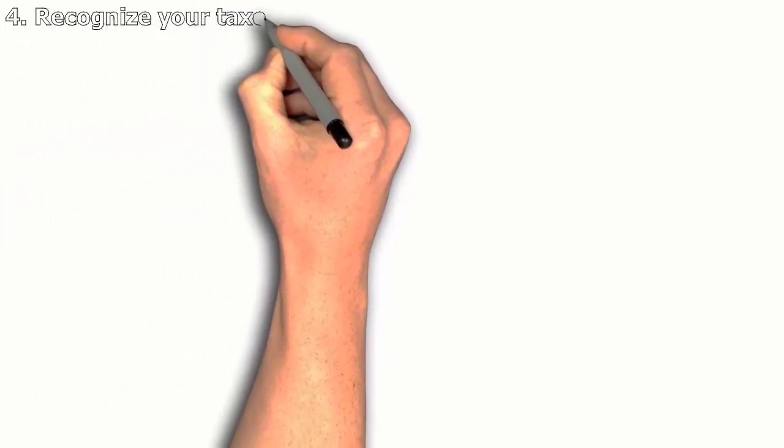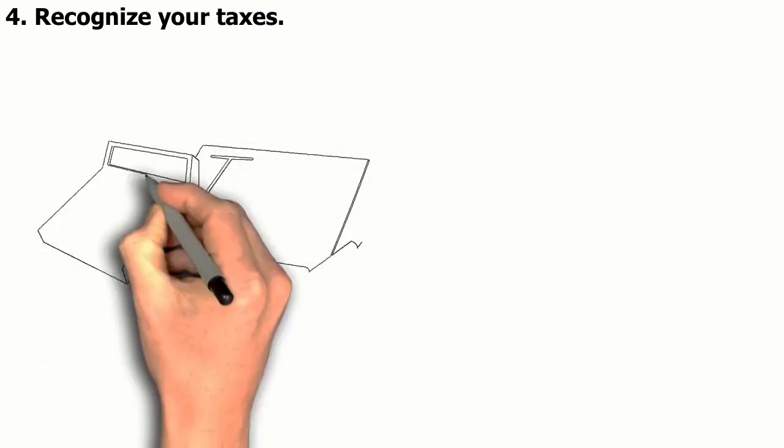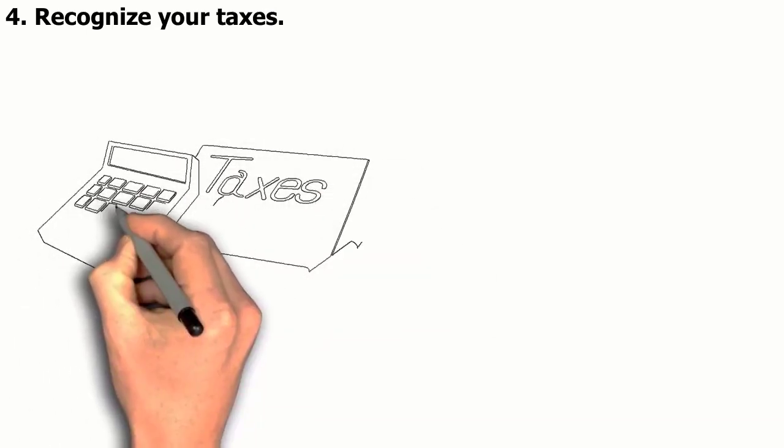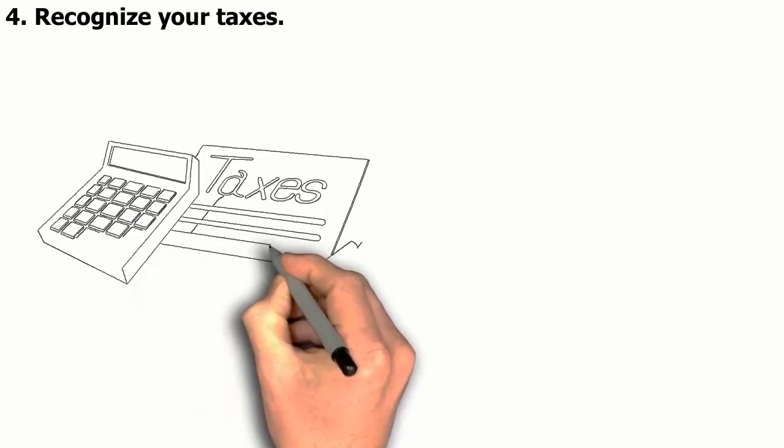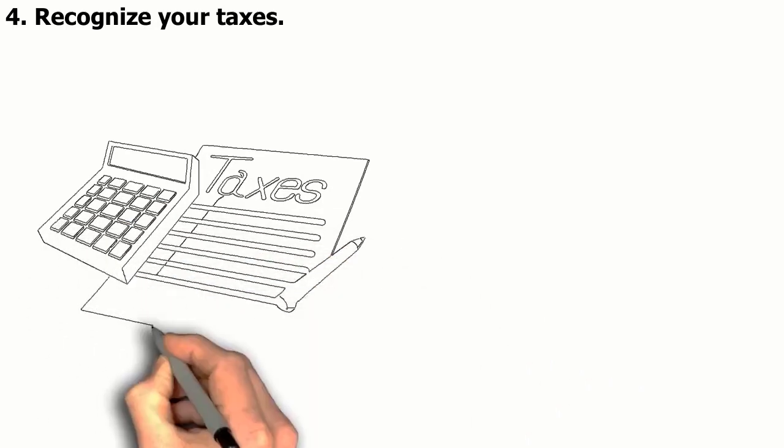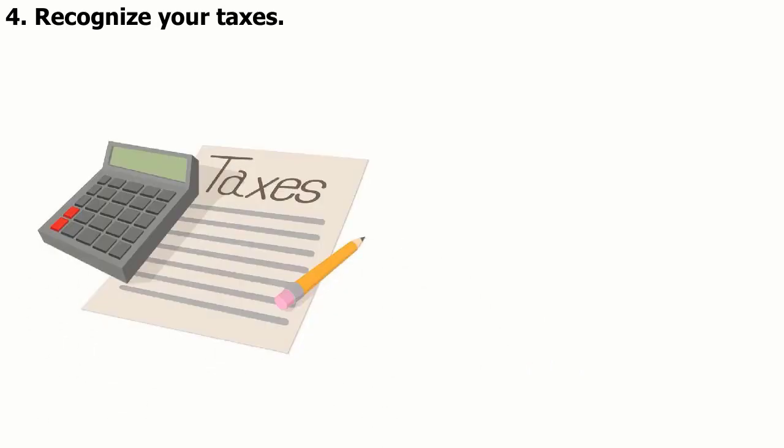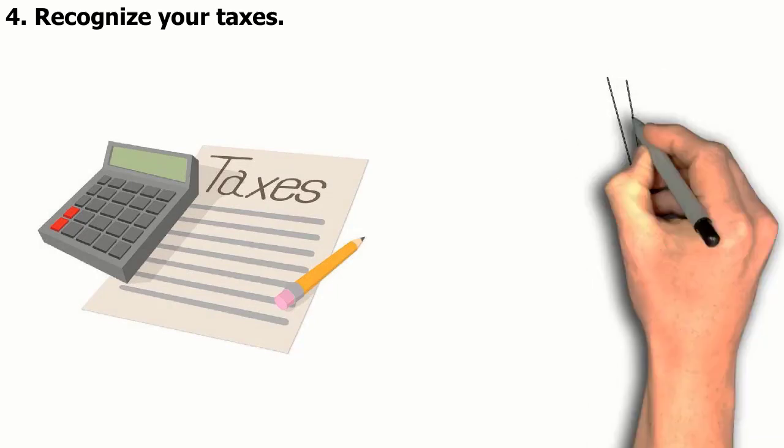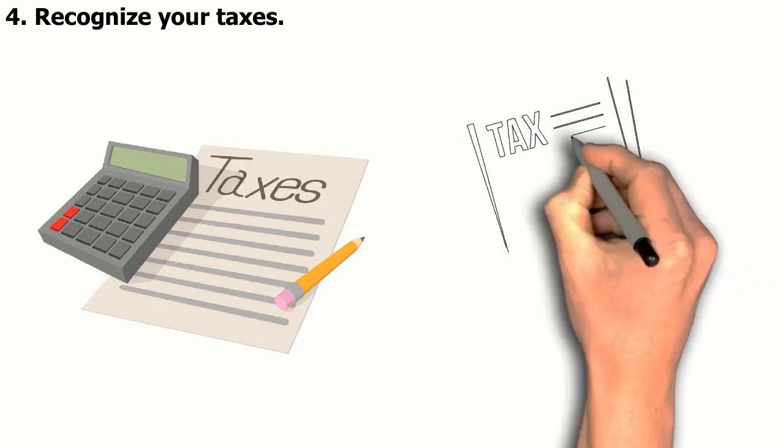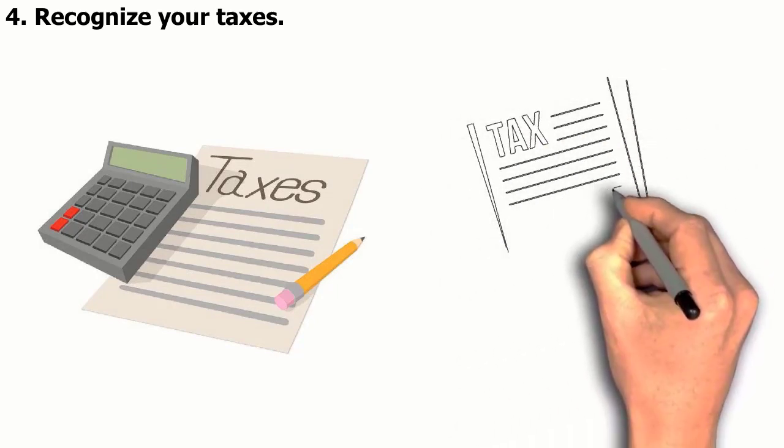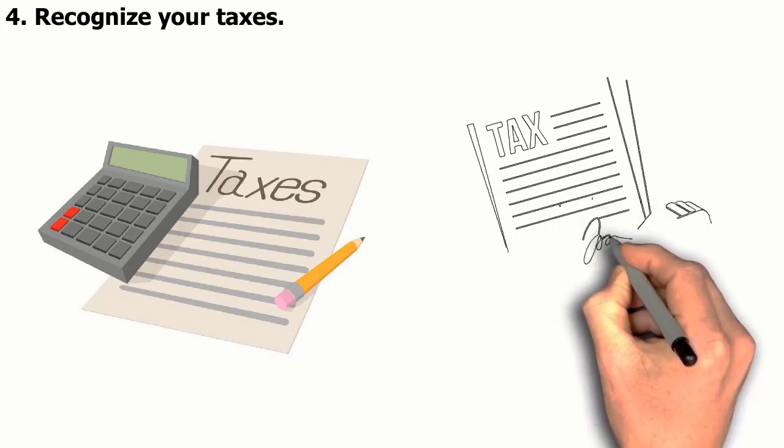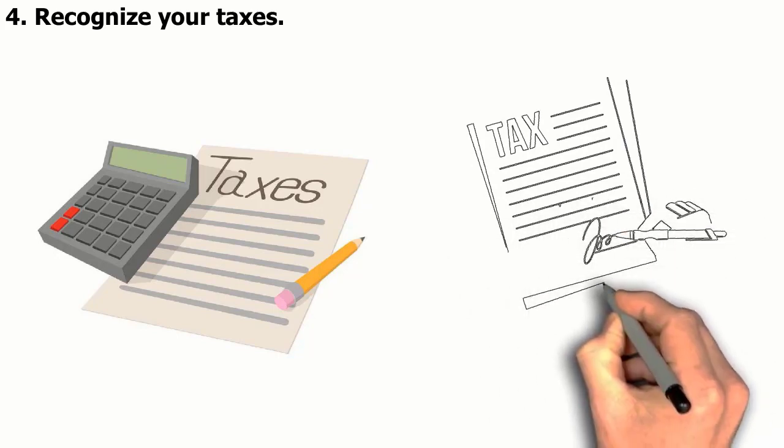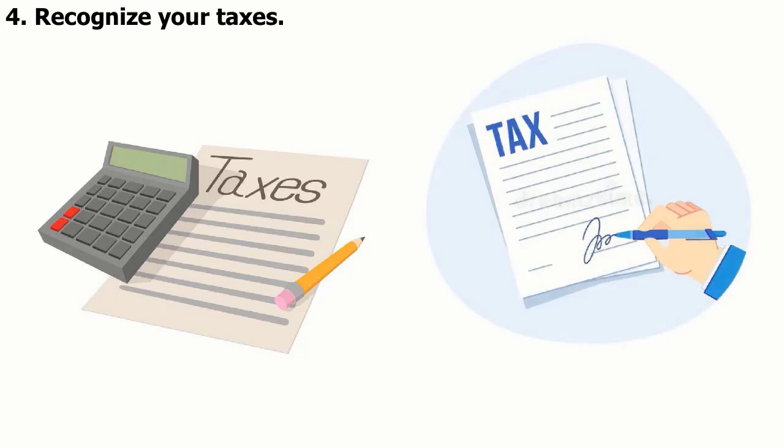4. Recognize your taxes. As a business owner, you will be accountable for a wide range of taxes, so it's critical to comprehend them all before you launch your enterprise. Income tax, GST, and professional tax are the most prevalent taxes that businesses are required to pay. Income tax is the tax you must pay on any profits your company produces. Your tax bracket and the revenue generated by your firm will determine how much income tax you owe.